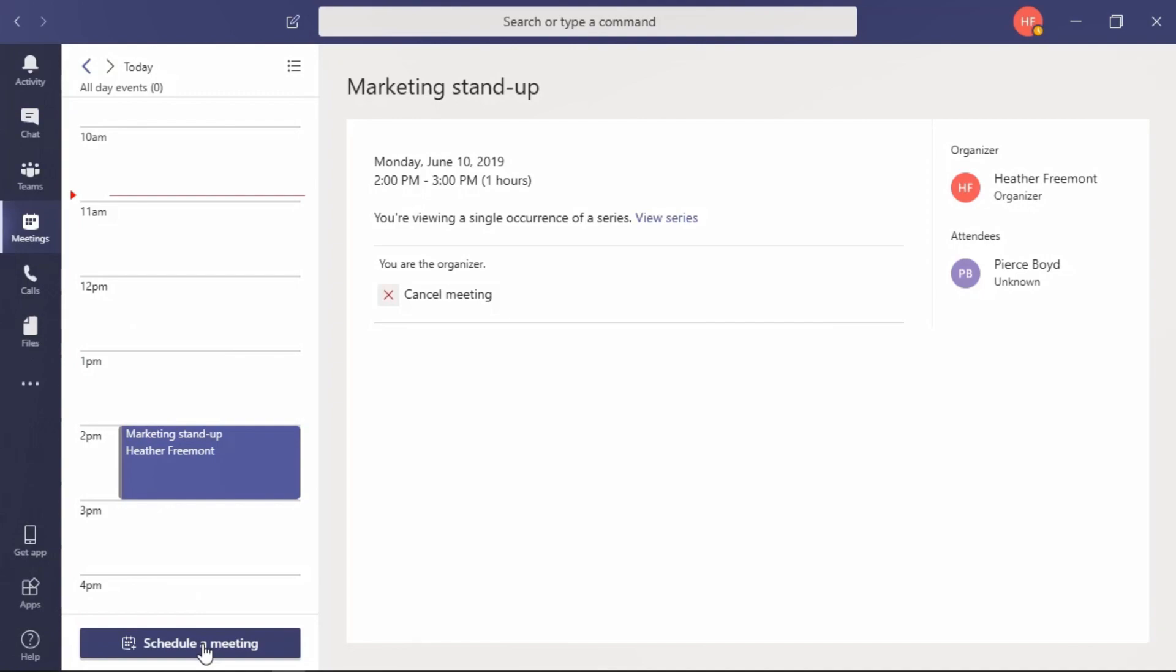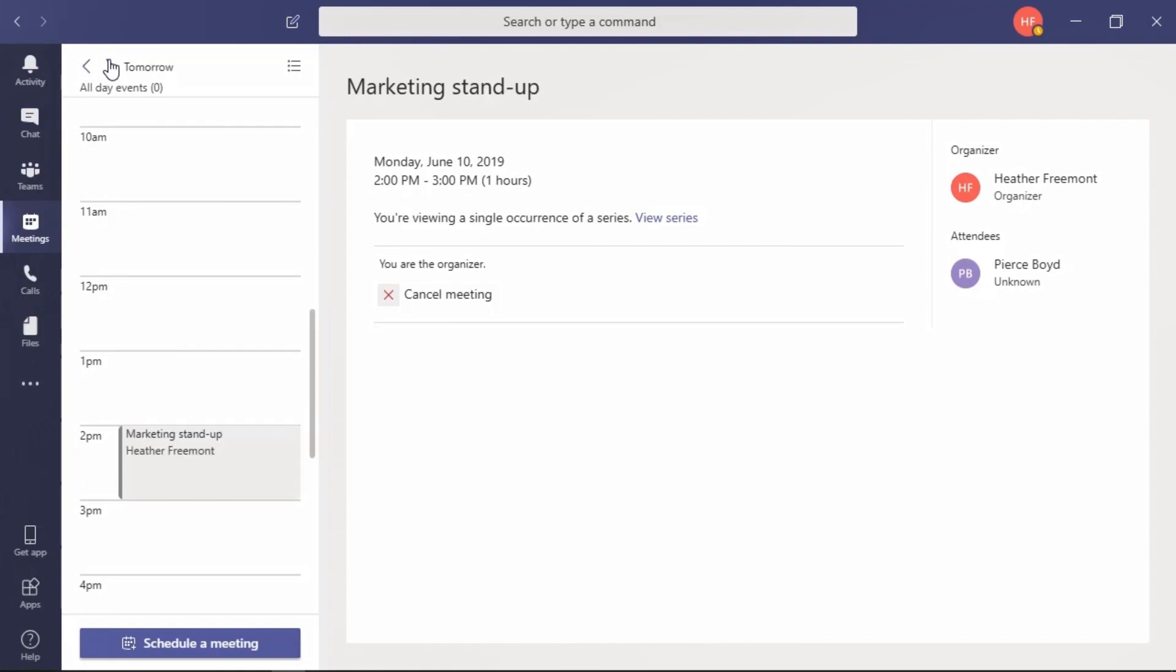Before we do this, take a look around. This is Heather Fremont's calendar, her Outlook calendar that is being displayed in a today view. Here we can see that she has a meeting on marketing stand-up from two to three o'clock. As we arrow through to the next day, we can see that's a recurring meeting happening every day from the same time.